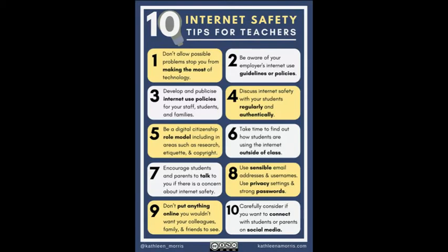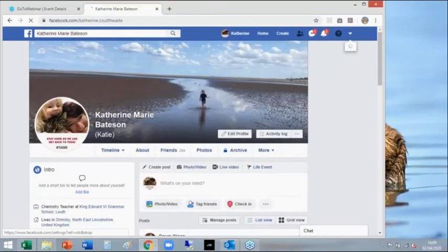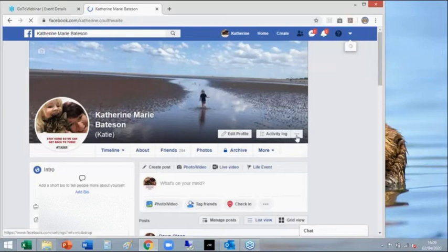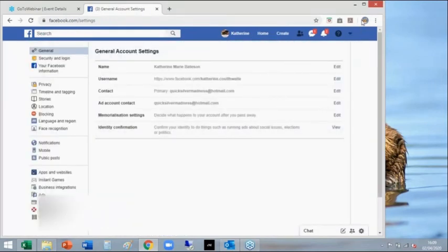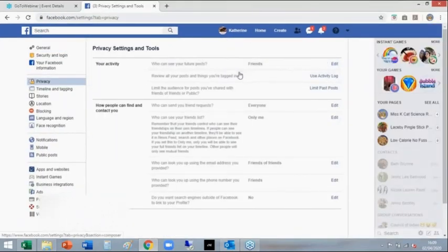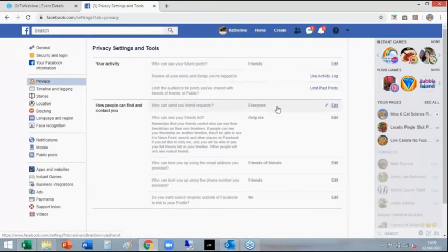If you are on Facebook and you have not recently checked your security settings and privacy settings, I would strongly advise that you do so. The way you do that: go to your profile, there's a little arrow at the top right, and from there you go to Settings. Then in Settings you can get to Privacy and just double-check who can actually see you and who can send you friend requests.